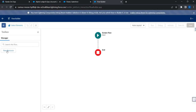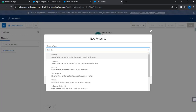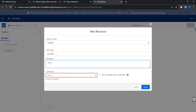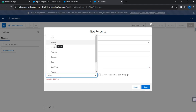We need to create a resource — a variable. This variable name has to be exactly 'recordId'. You cannot give your own variable name; you have to be absolutely sure about the variable API name, which is 'recordId' with camel case. This variable will be used to hold the current record's values.